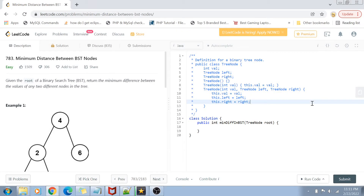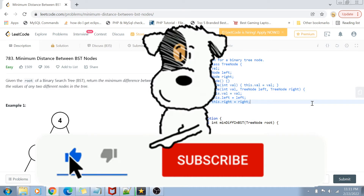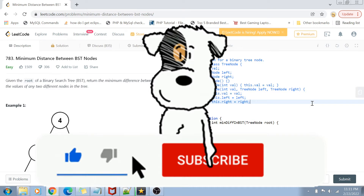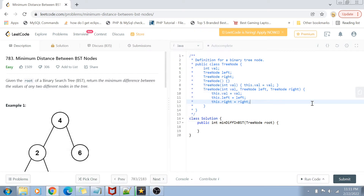Hey guys, welcome back to my channel. I'm back again with another really interesting coding interview question video. This time we are going to solve question number 783 of LeetCode called Minimum Distance Between Binary Search Tree Nodes. If you have not yet subscribed to my channel, please subscribe and hit the bell icon for future notifications of more such programming and coding videos.